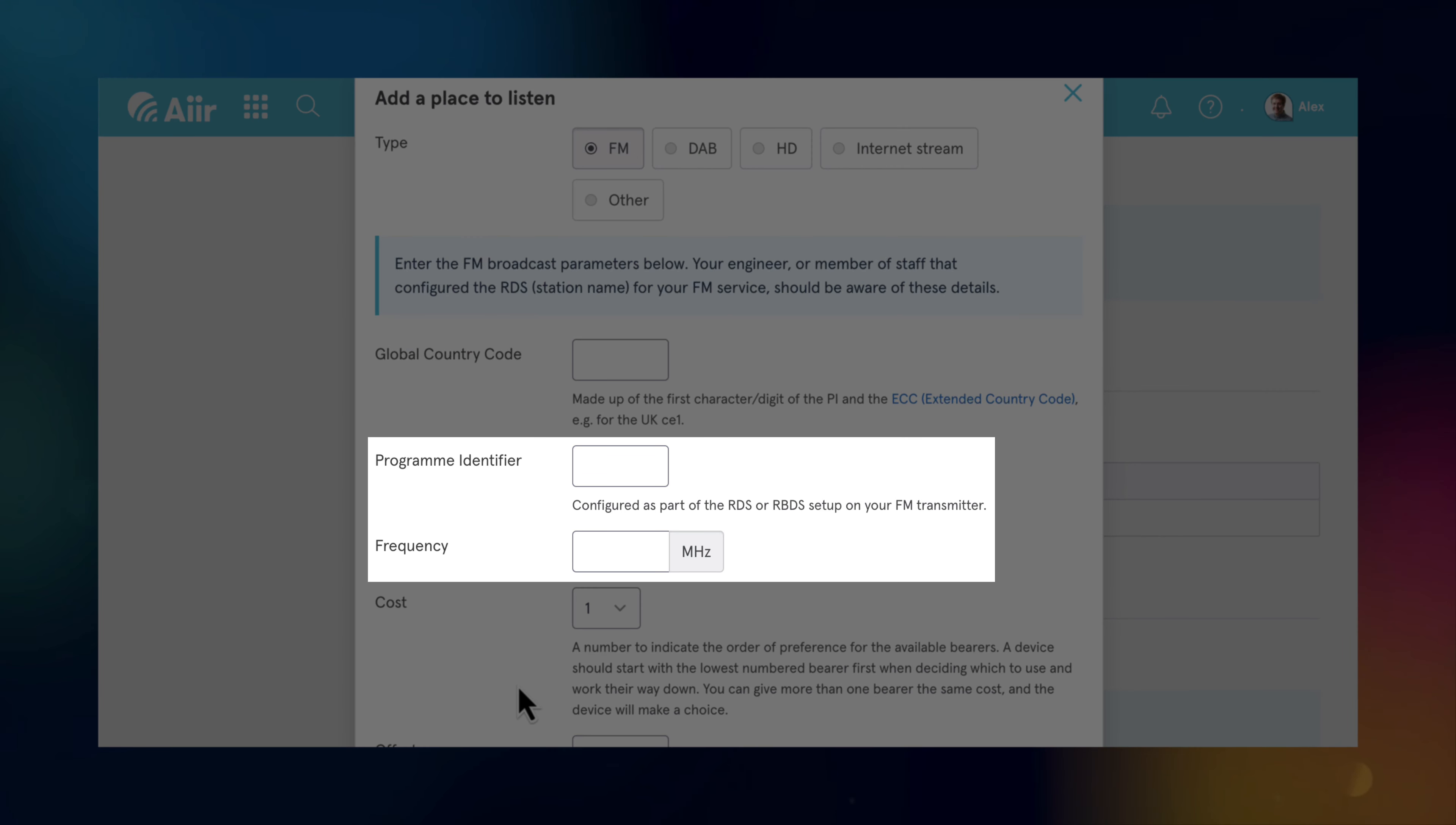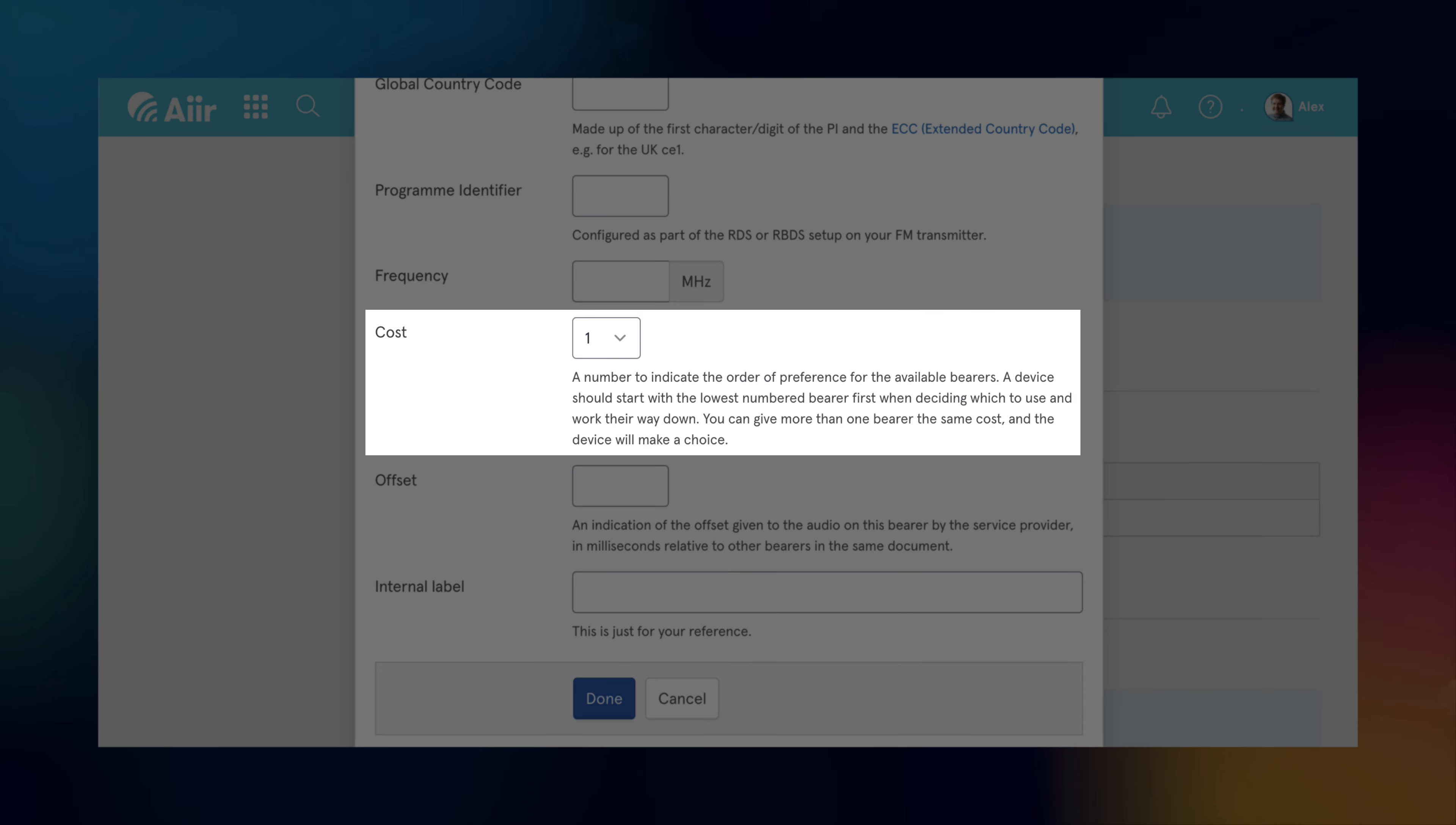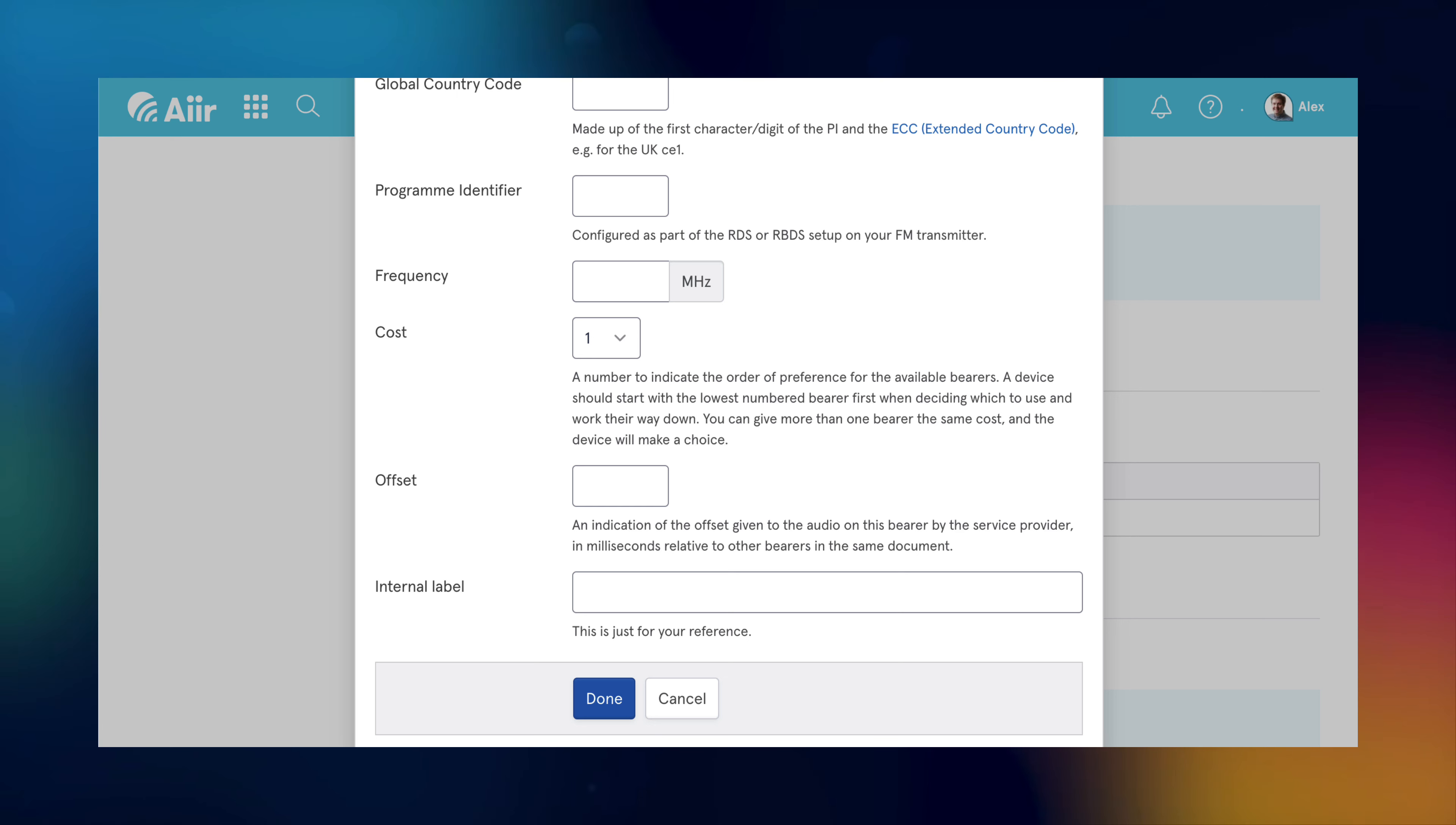Radio DNS also lets you give each way of listening a cost. Think of this as like a weighting which affects which method radios should prioritise if more than one is available. So if you wanted to prioritise DAB or HD radio when that's available, you can set that cost as 1 and that'll take priority over anything set with 2 or 3.